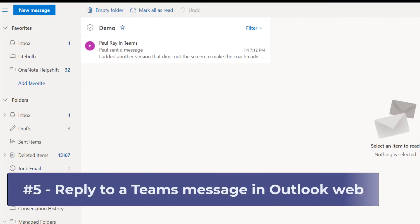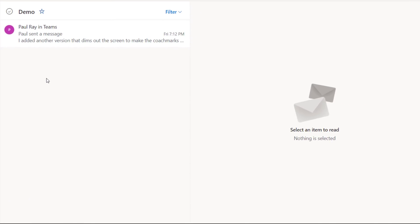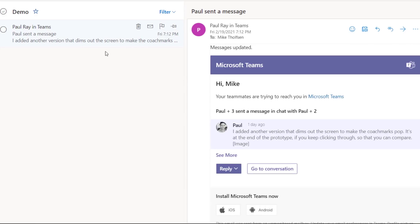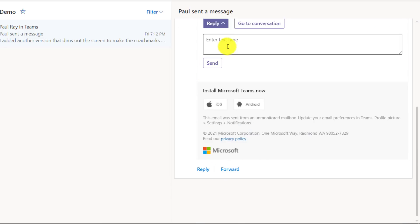The fifth new feature is responding to a Teams message directly in Outlook for the web. So there's a message from Paul here in Outlook for the web and I'm going to select it. Now instead of going into Teams and responding to that message, I'm just going to drop the reply here and I can enter the text.